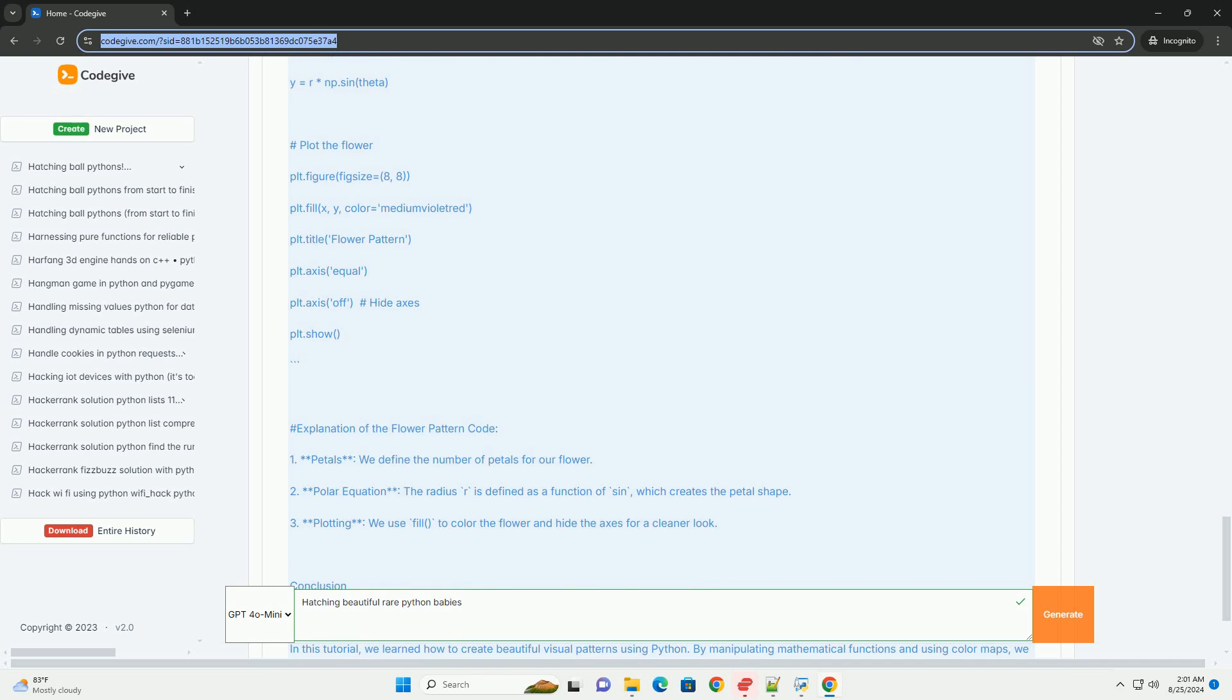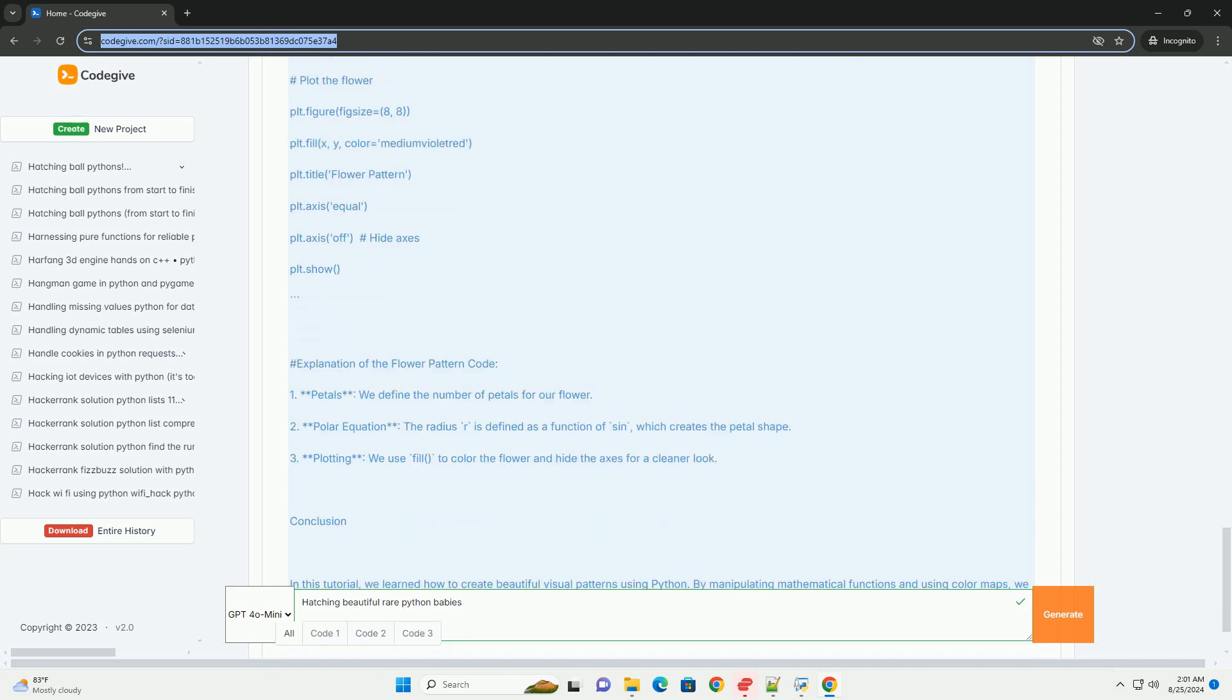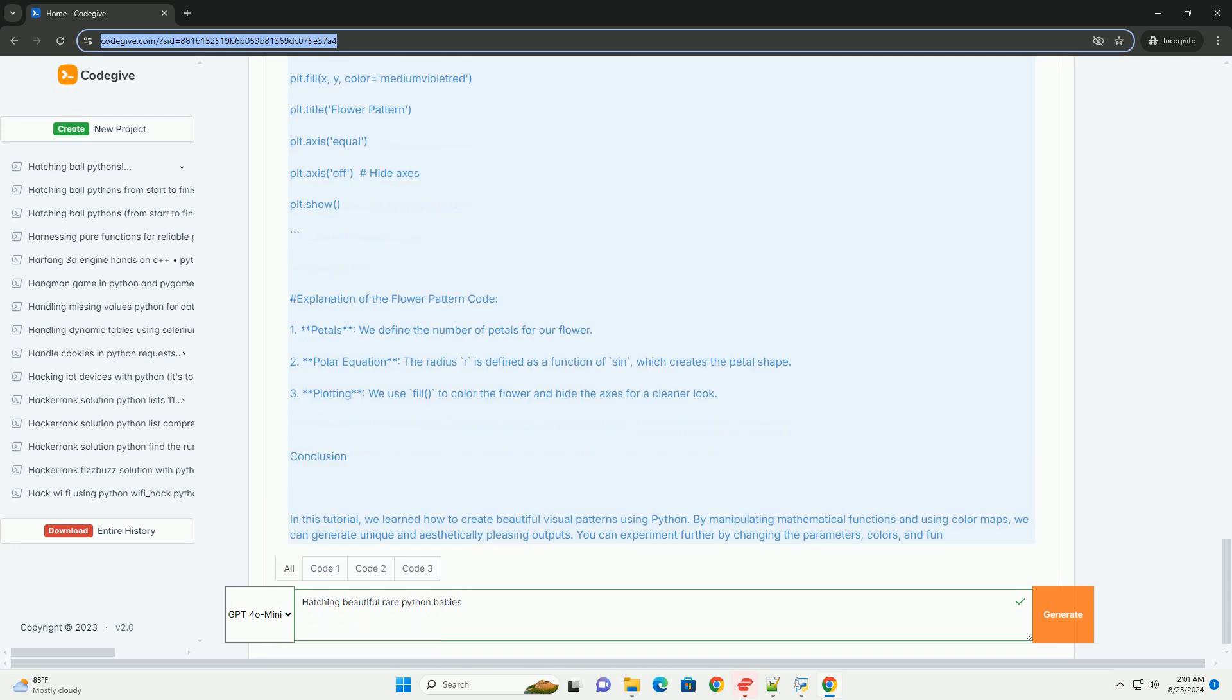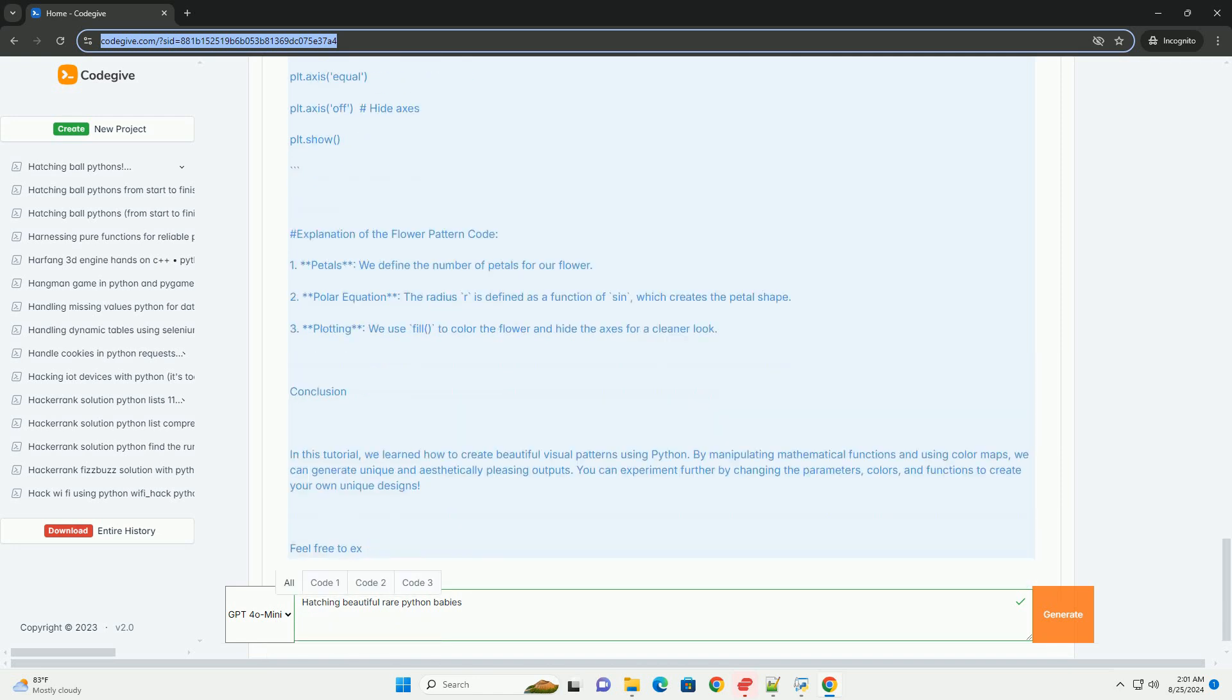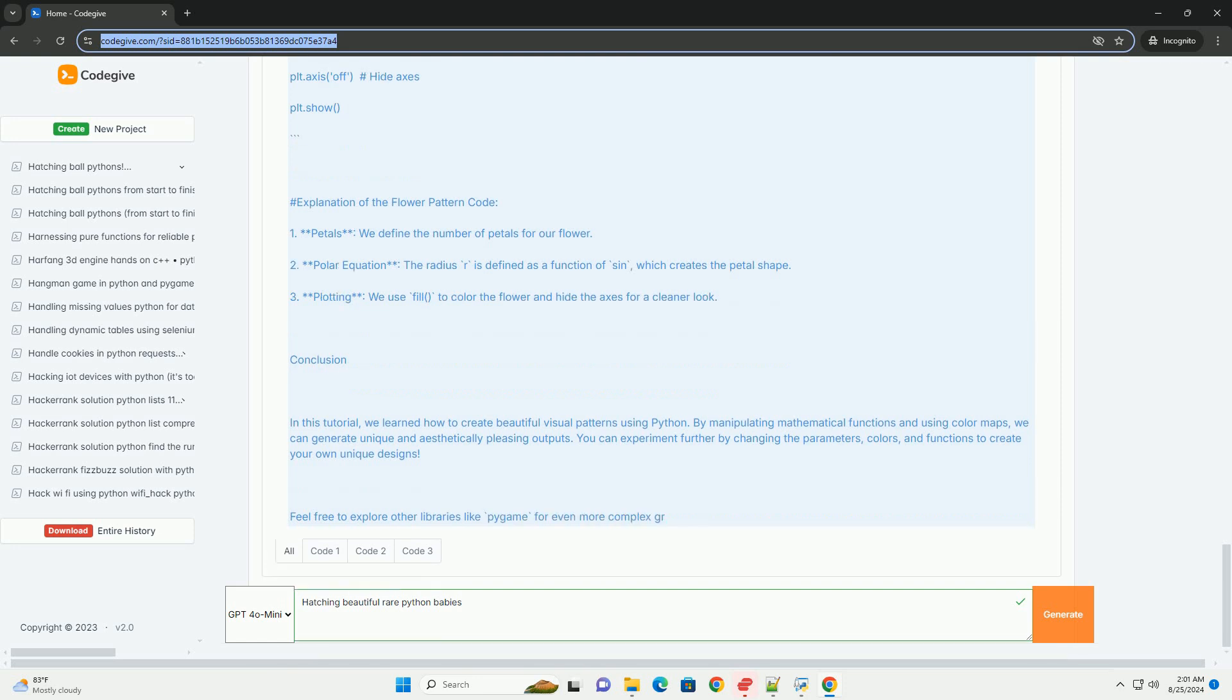In this tutorial, we learned how to create beautiful visual patterns using Python. By manipulating mathematical functions and using color maps, we can generate unique and aesthetically pleasing outputs. You can experiment further by changing the parameters, colors, and functions to create your own unique designs. Feel free to explore other libraries like Pygame for even more complex graphics or animations. Happy coding!